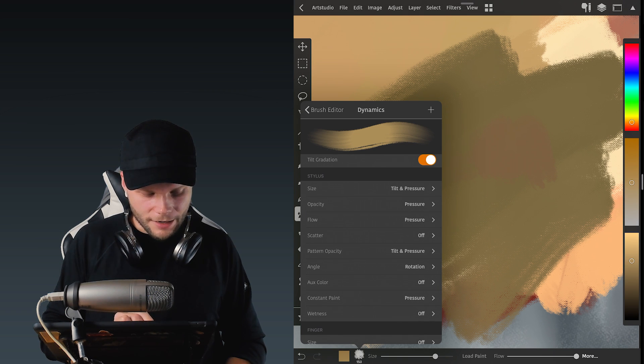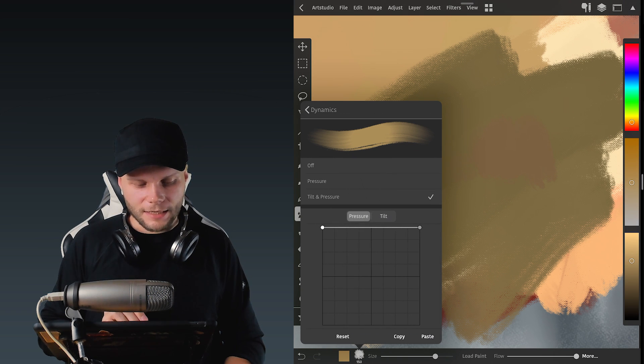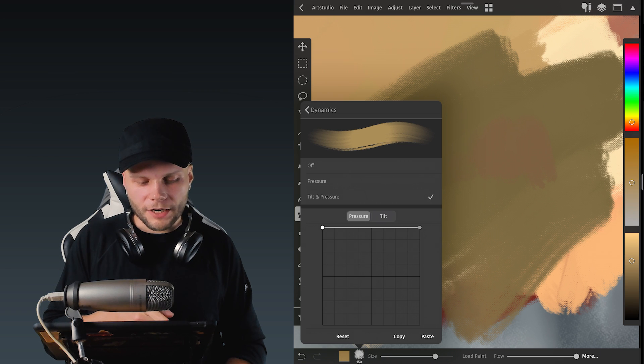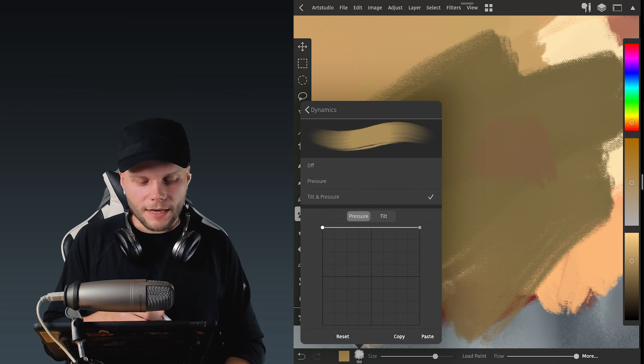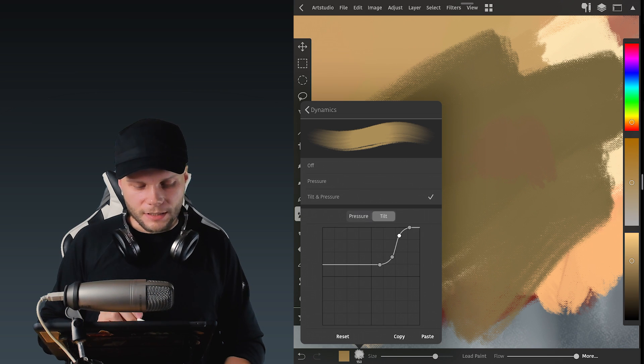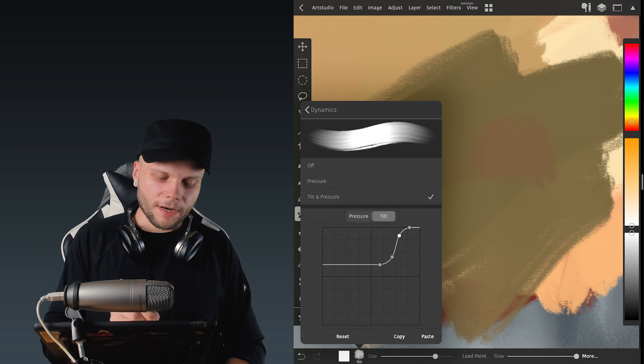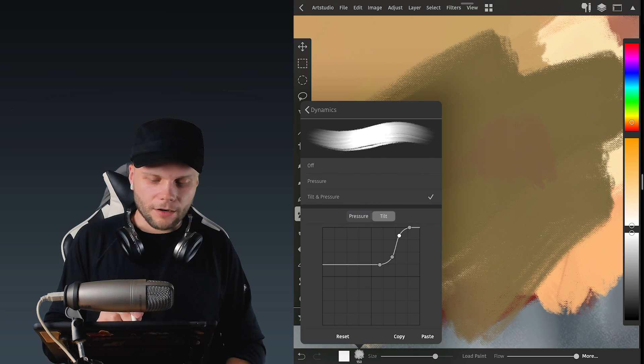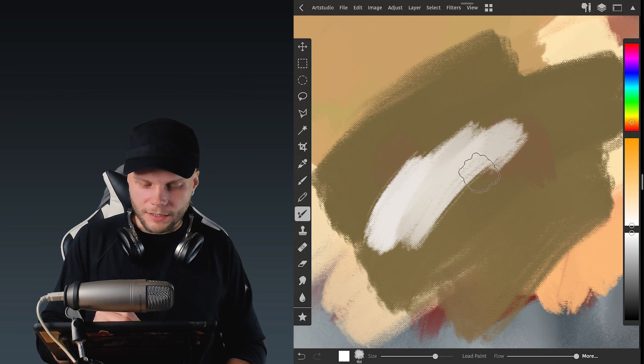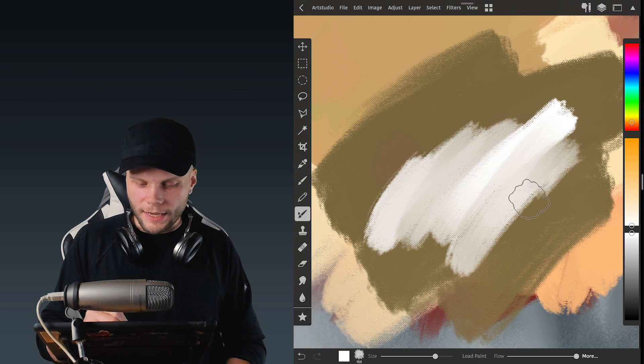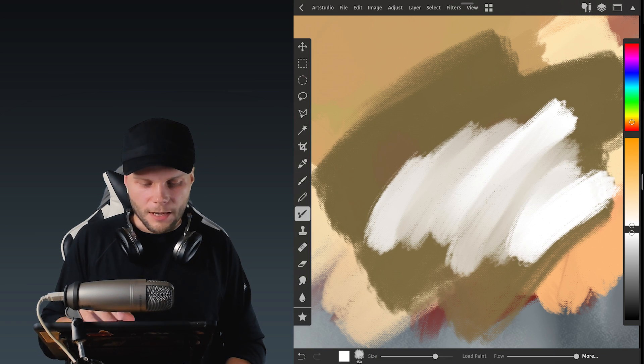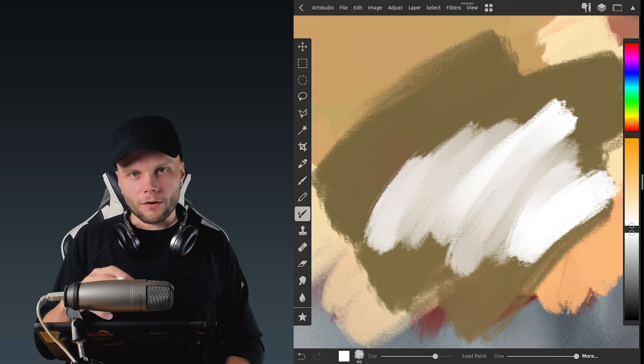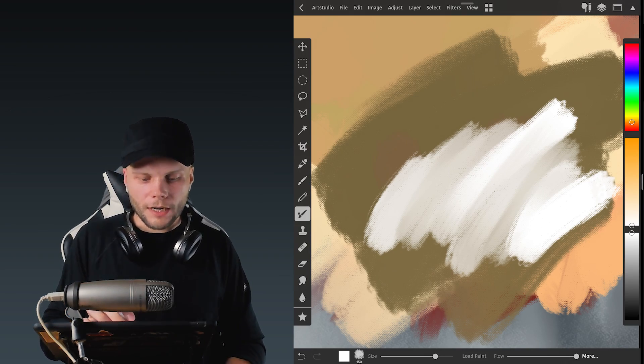So another thing I also introduced, some pattern opacity control. So as you can see, pressure doesn't do anything but tilt does this. So all the action is happening on the right side of the graph now.